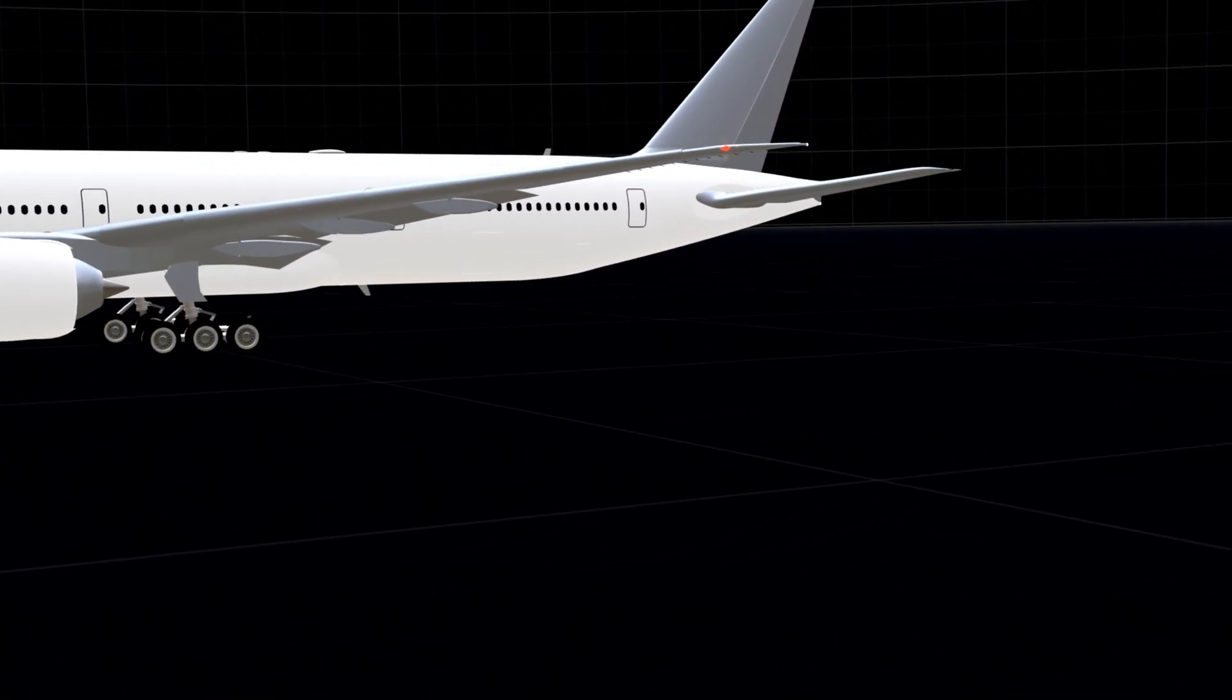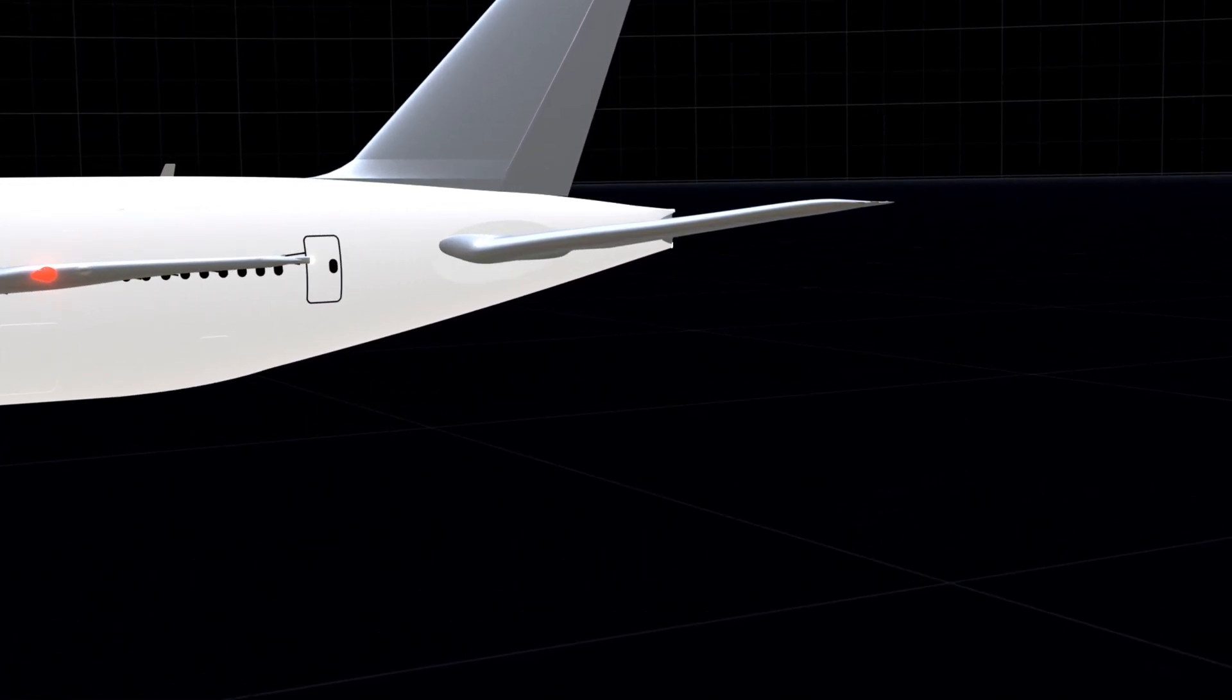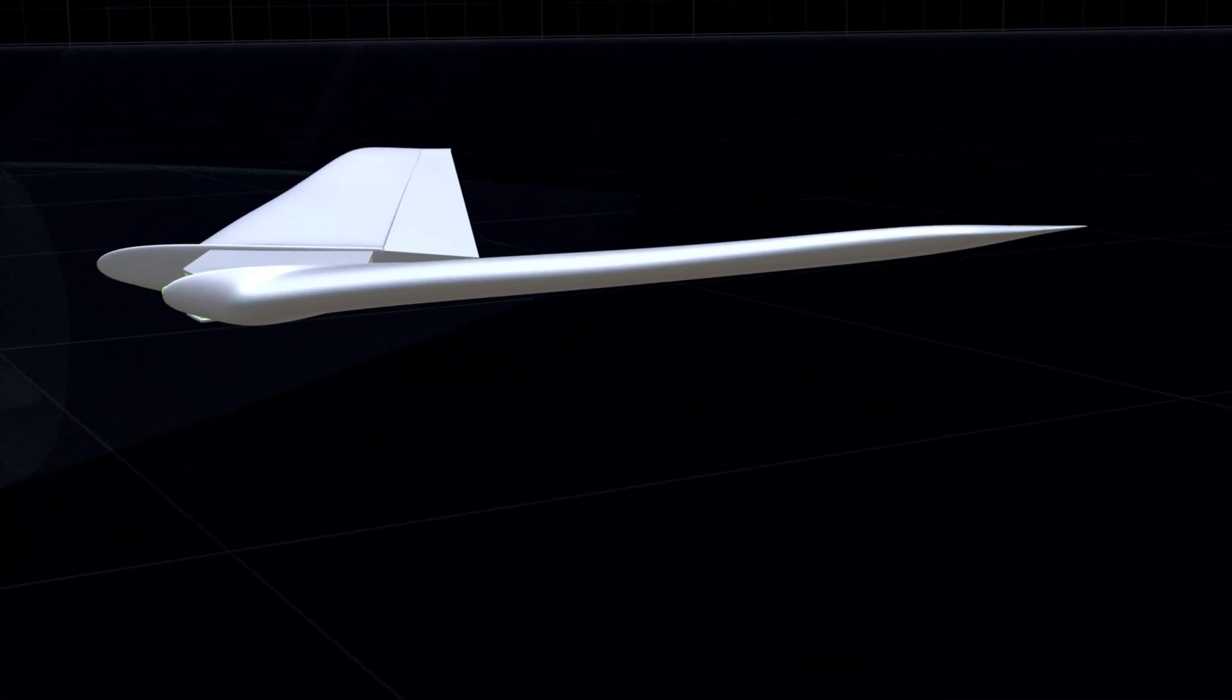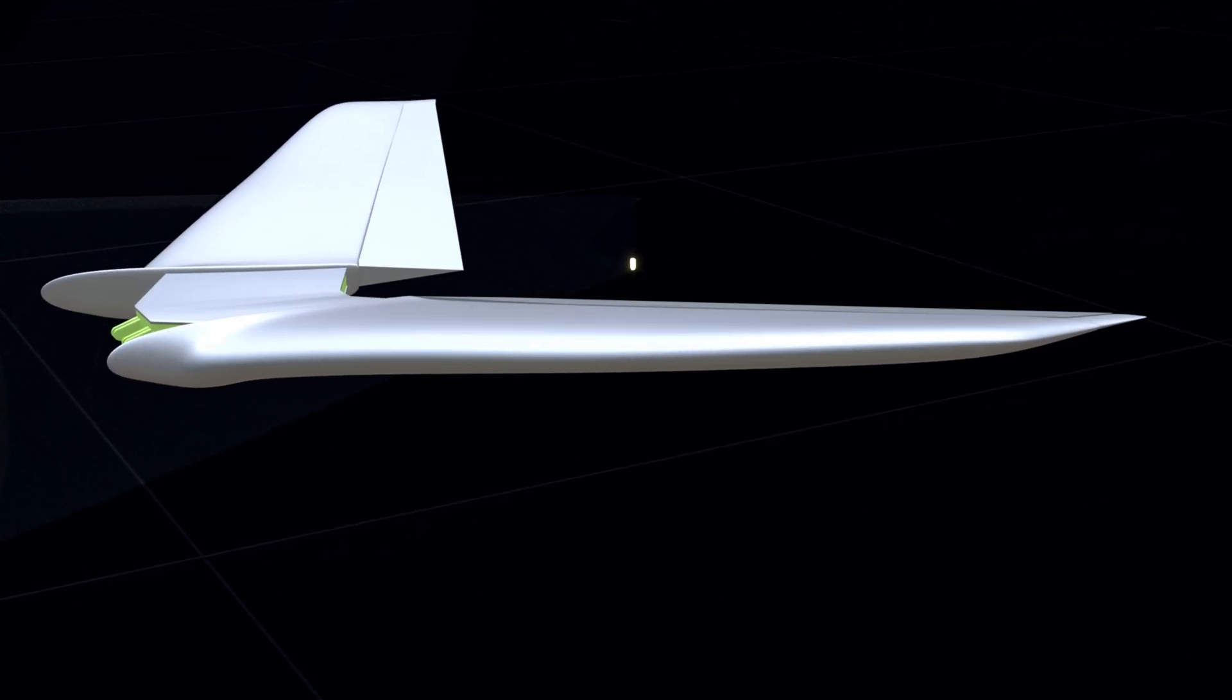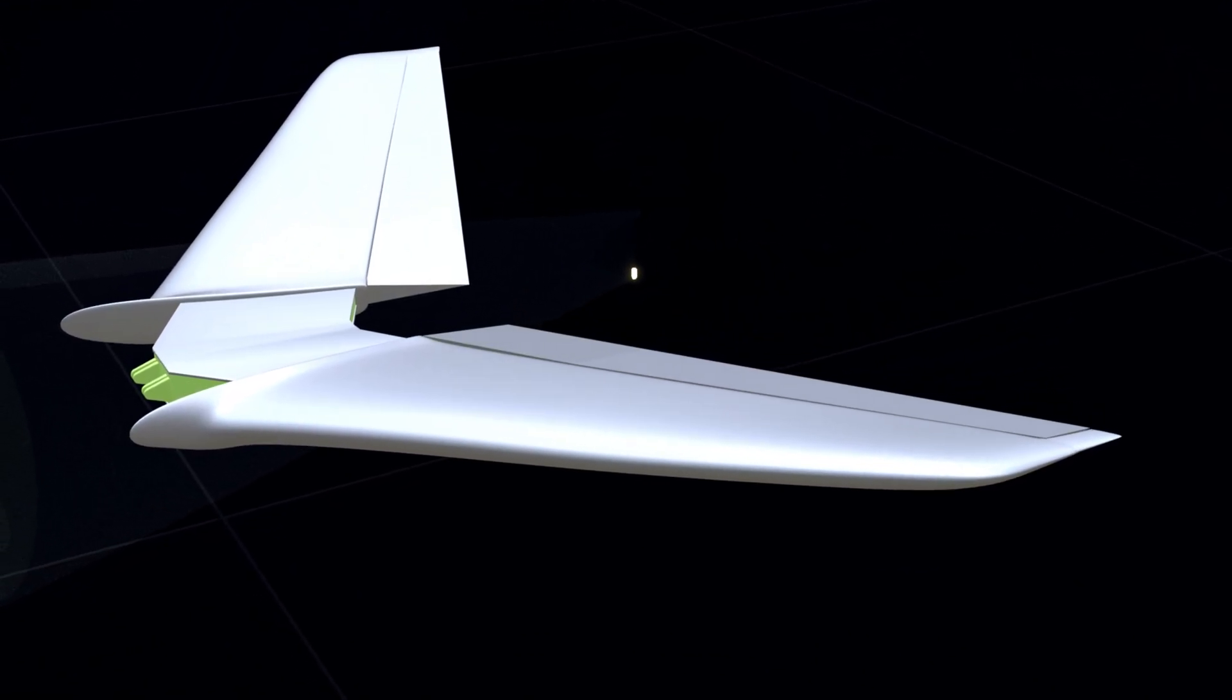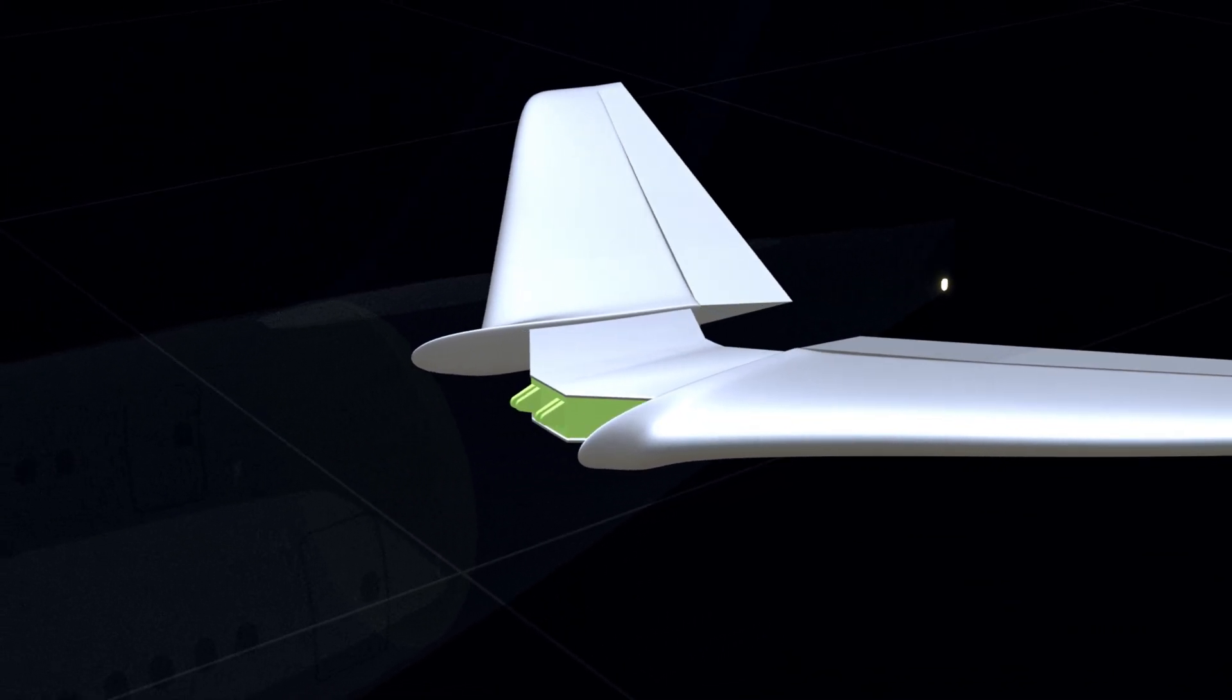In our 777 flight control series, we will understand how the control surfaces function. Let's start with the horizontal stabilizer. The horizontal stabilizer is used to trim the pitch of the aircraft and behaves differently in flight in comparison to ground operation.